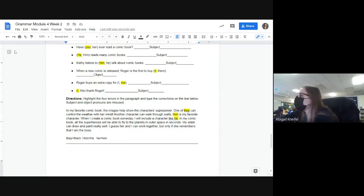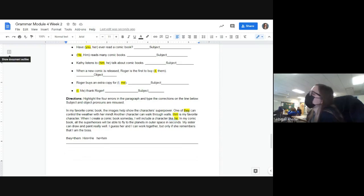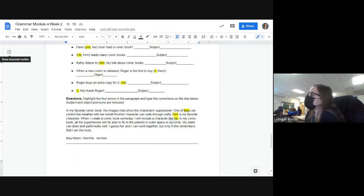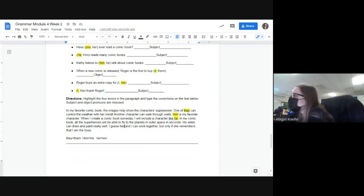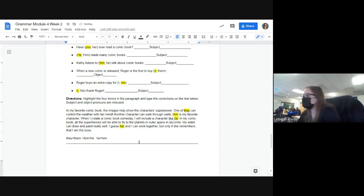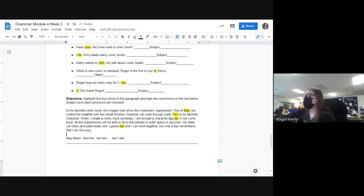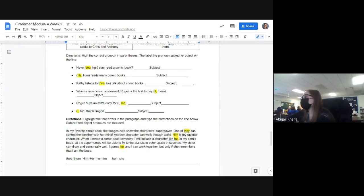'They' — we did that one together, that was already done. 'In my favorite comic book, the images help show the character's superpowers. One of them can control the weather with her mind. Another character can walk through walls — he is my favorite character. When I create a comic book someday, I will include a character like him.' In my comic book, all superheroes — in outer space. My sister can draw and paint really well. It's going to have to be 'she' — 'she and I can work together' instead of 'her.' So 'her' equals 'she.' That one was tricky too.